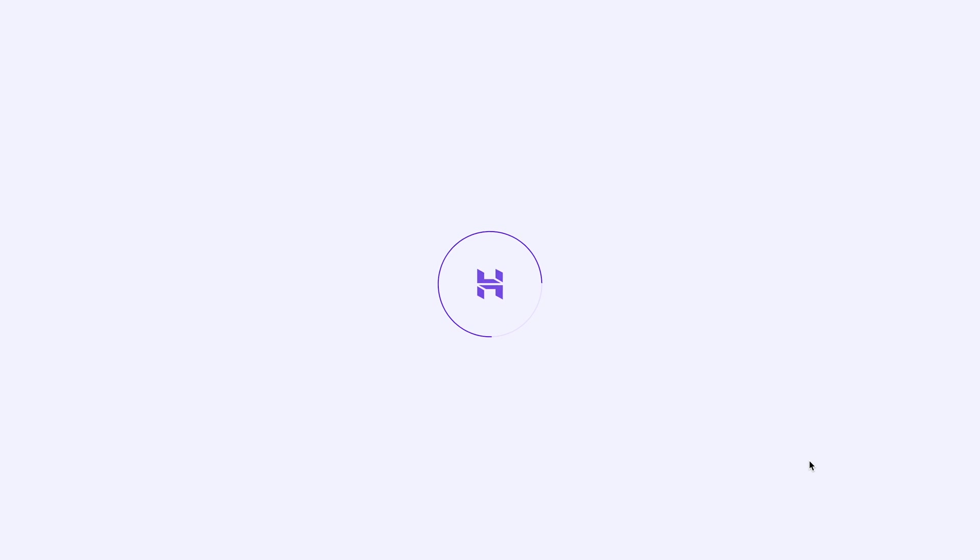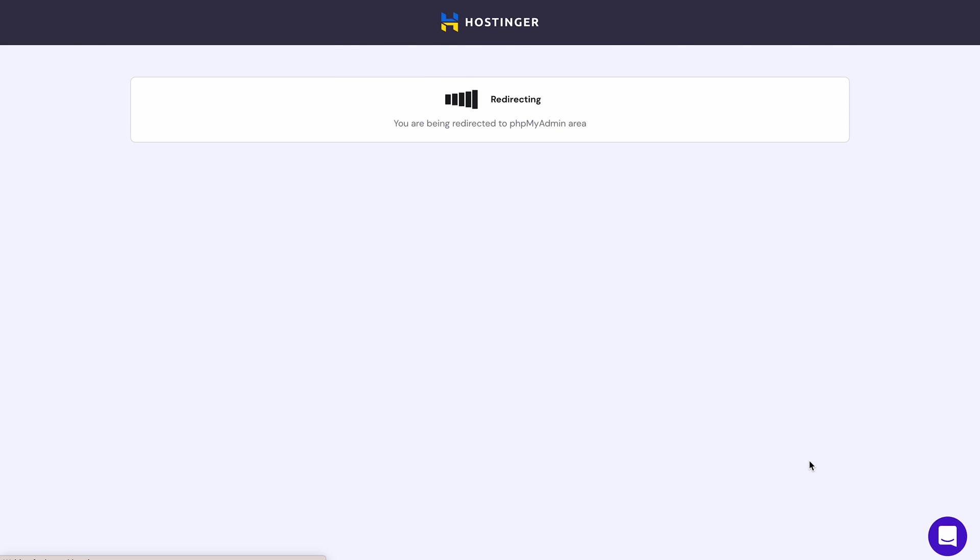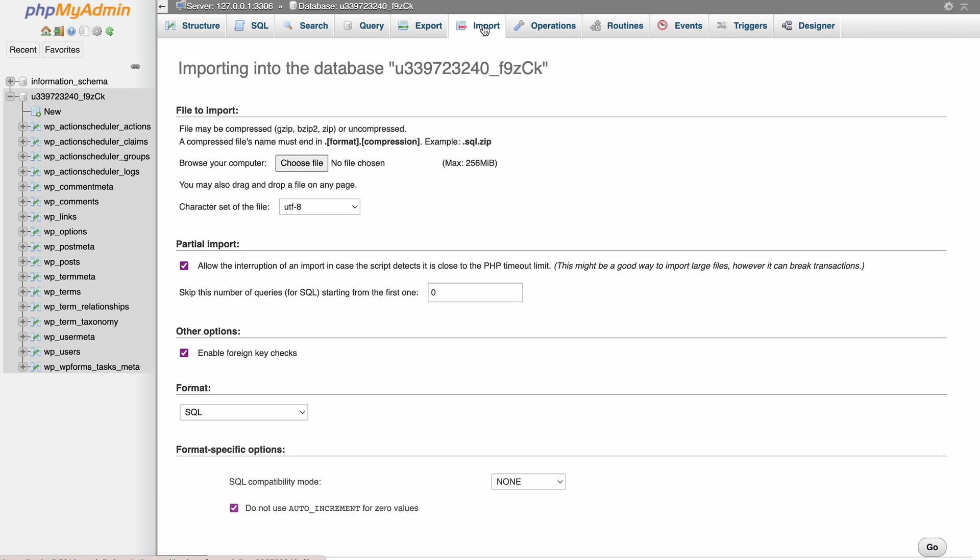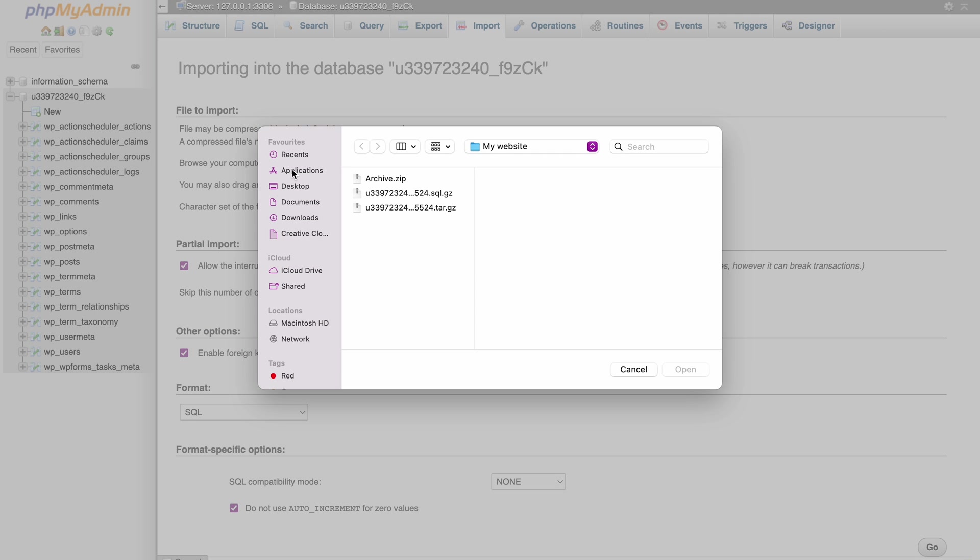Next, open phpMyAdmin to access your newly created database. Go to Import tab and upload the backup file of your database there.